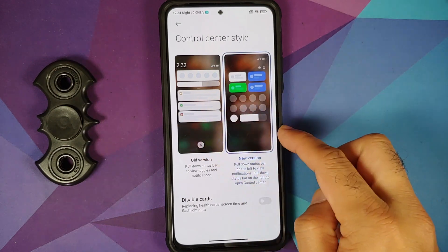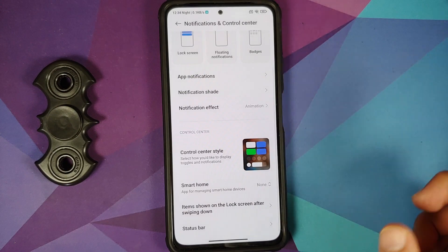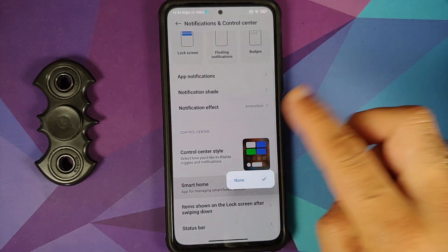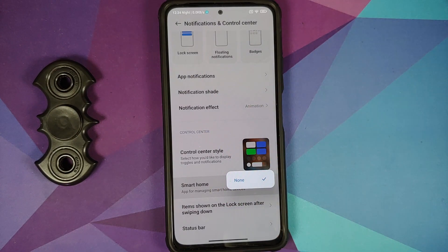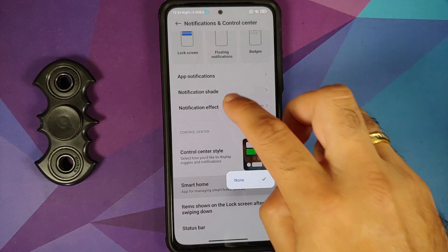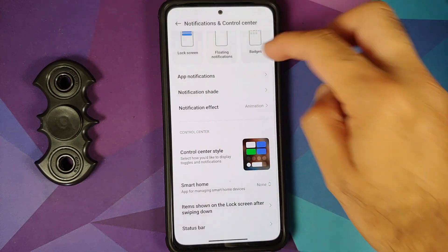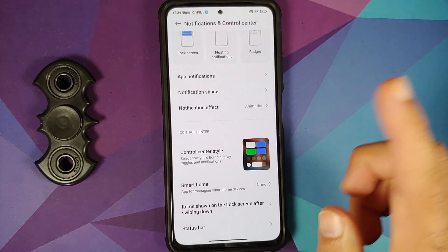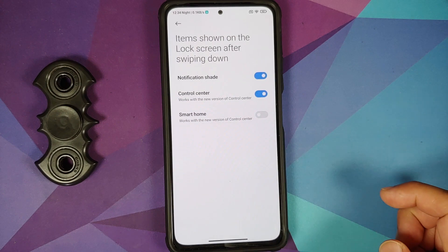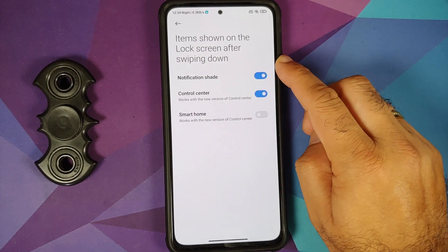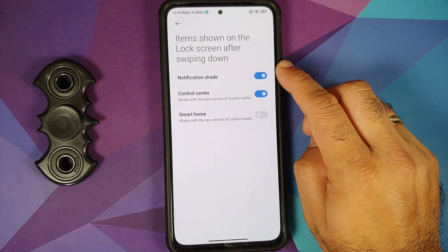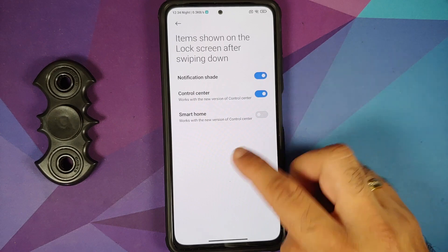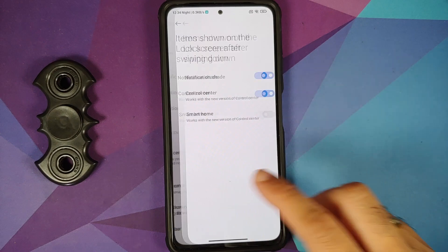You can change your control center style — use the old-school quick settings panel or the iOS-cloned control center. Smart Home integration shows connected smart home devices in the control center area. You can also choose which items appear on the lock screen when you swipe down.